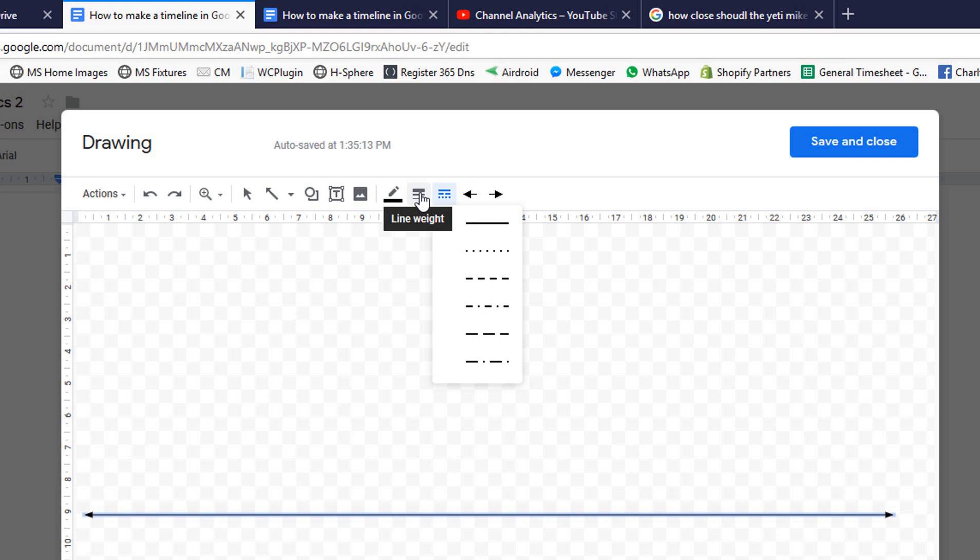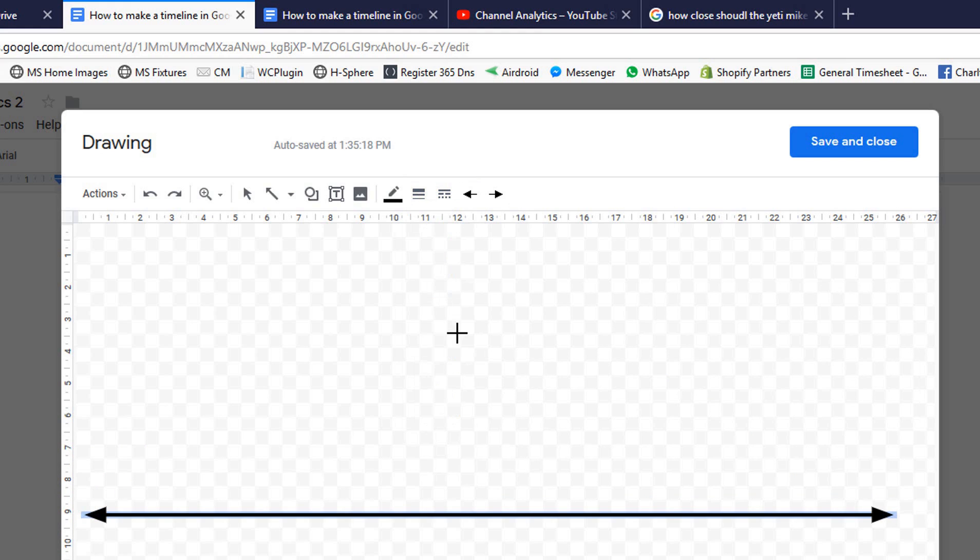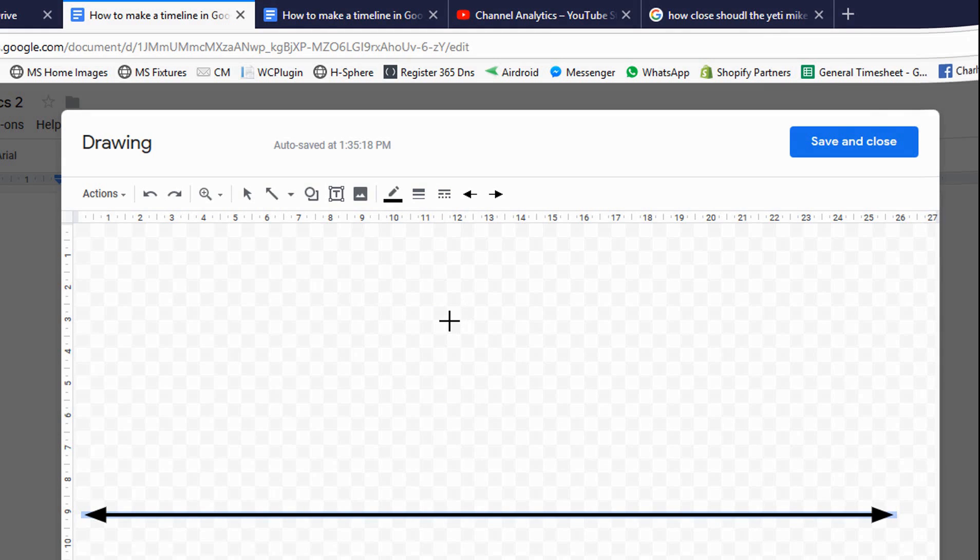Then we just make it a little bit thicker. No, we don't want it dotted but we'll make it thicker. Four. That looks good. So that's our main timeline.